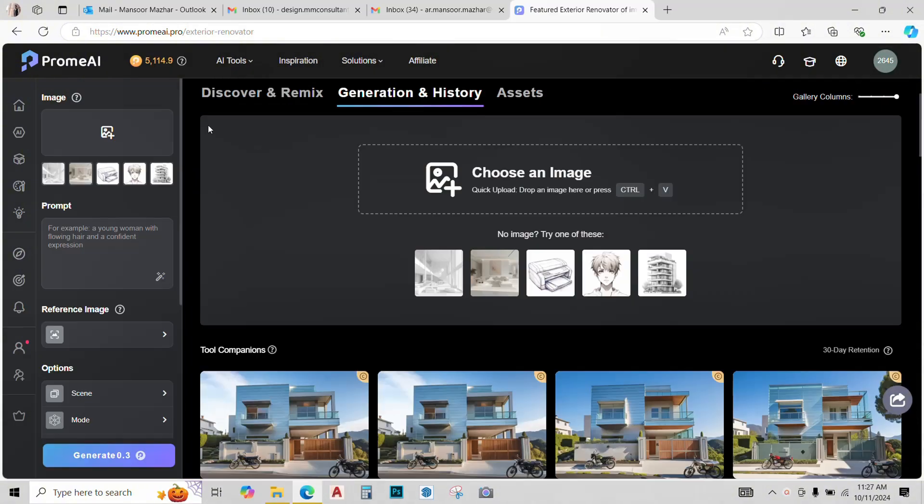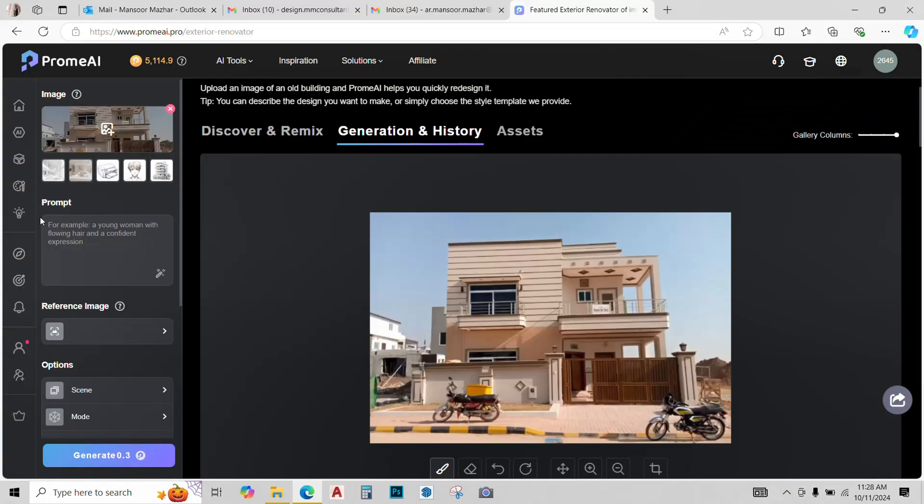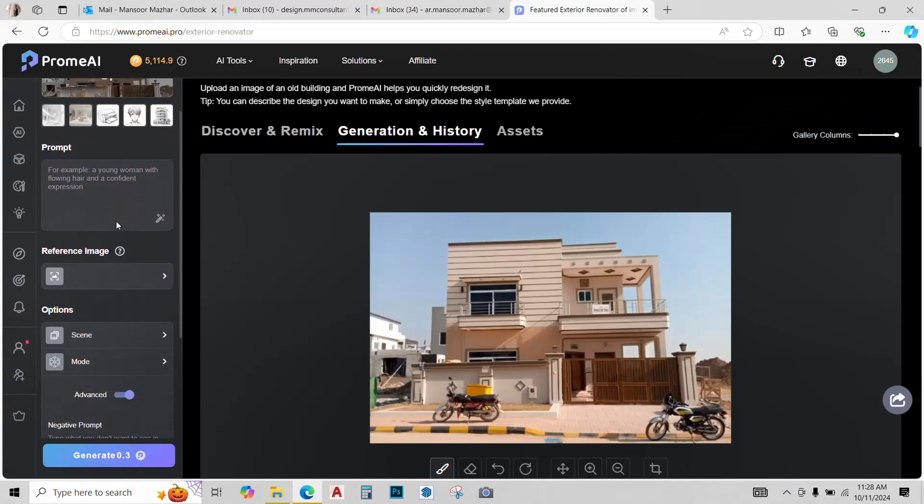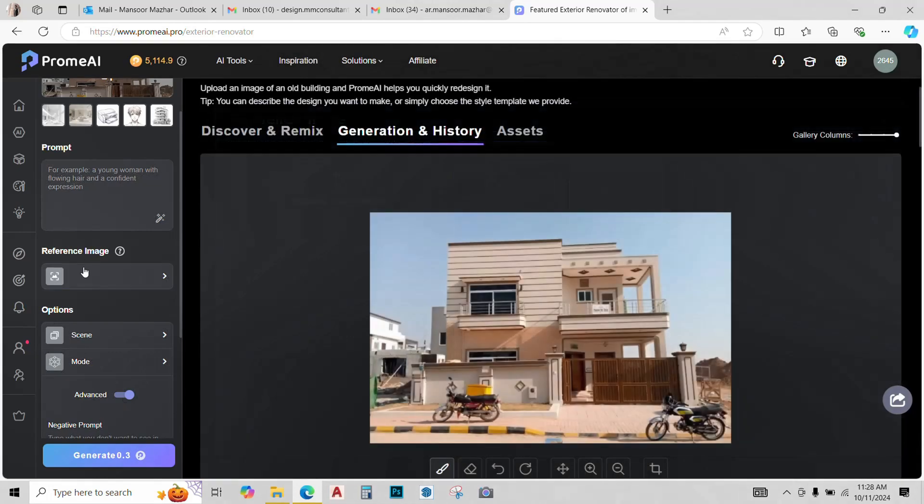Simply upload the image of the old building. Adjust some basic settings like typing a prompt. You can give a reference image if you like.